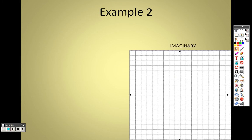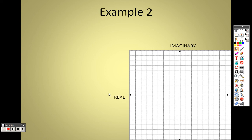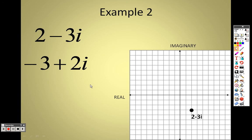When you graph imaginary numbers, this axis is the imaginary axis — up and down, so the vertical axis is imaginary. And the horizontal axis is the real. So when you graph 2 − 3i, that means you go over 2 on the real axis and go down 3 on the imaginary axis. If you want to graph −3 + 2i, you go over negative 3 on the real and up 2 on the imaginary axis.